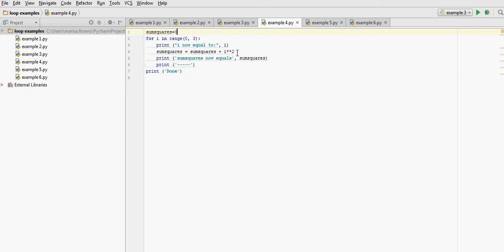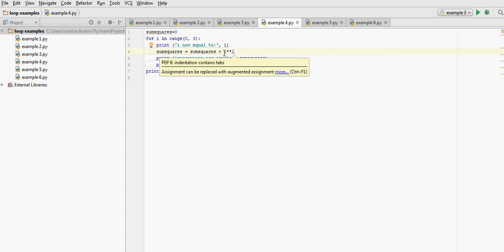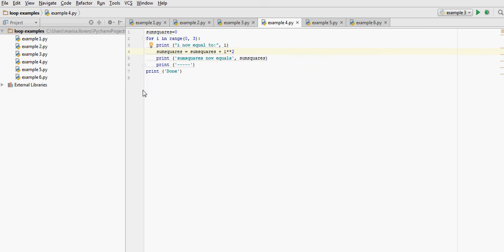And for each of those i values, it's squaring the value and accumulating it in the variable sum squares. And that's why we needed to initialize our variable sum squares.